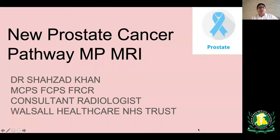Bismillahirrahmanirrahim. I'm Dr. Shahzad Khan, one of the senior consultant radiologists working presently in the Walsall Healthcare NHS Trust. Today's topic of discussion is the new prostate cancer pathway, and I'm going to talk about the multi-parametric MRI.